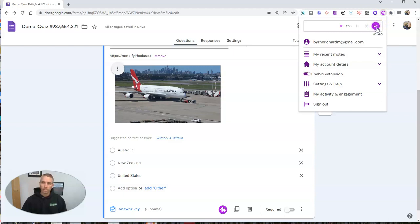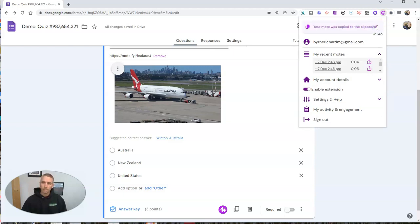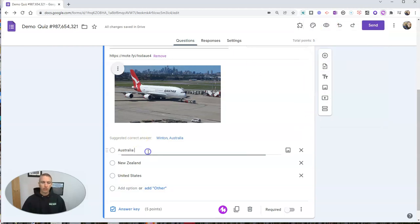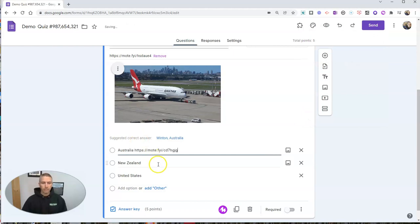Australia. We'll see our Mote was copied to my clipboard. And now I'm just going to paste it in.